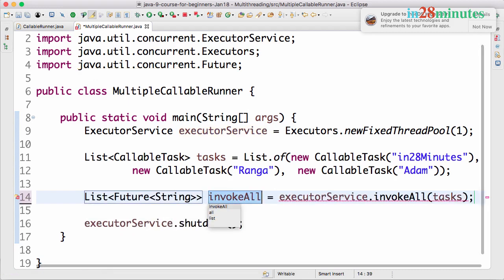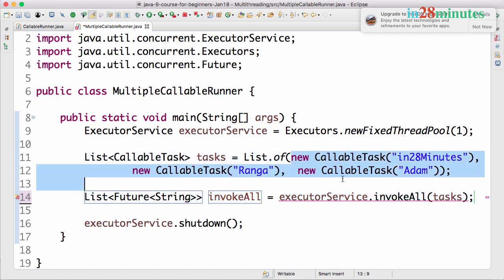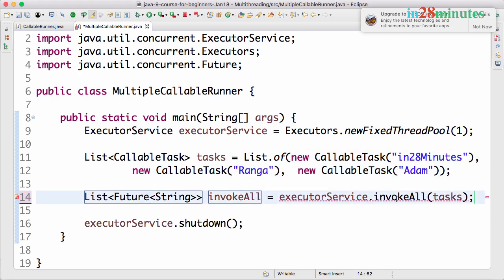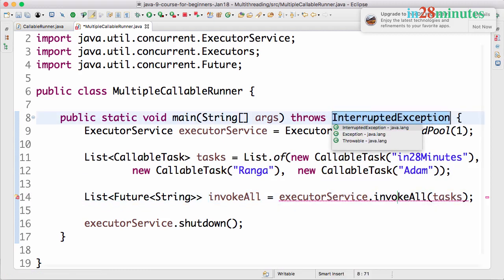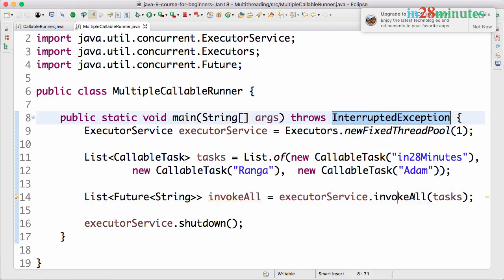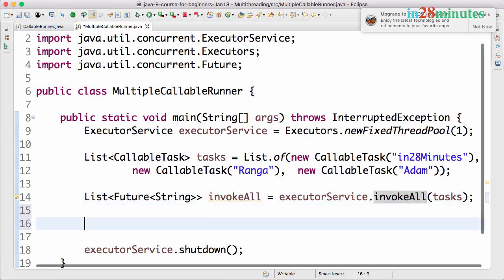And you would see that there is a list of future of string. So when we execute all these tasks what we will get is a list of results back. So we will get all the results back in here. And I will also need to do a control one and say add throws declaration so that we throw the interrupted exception. Invoke all throws the interrupt exception.